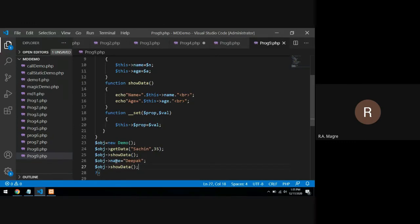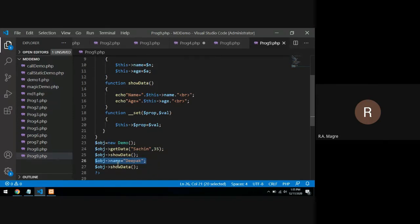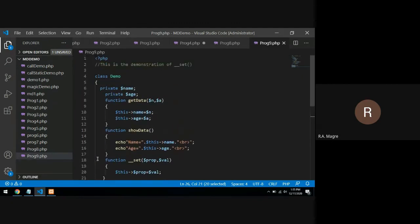You should understand that when you try to set a private variable from outside the class using an object, the __set magic method is called. You should also know which magic methods take parameters and which do not — this information is also important. I hope you have understood __set.